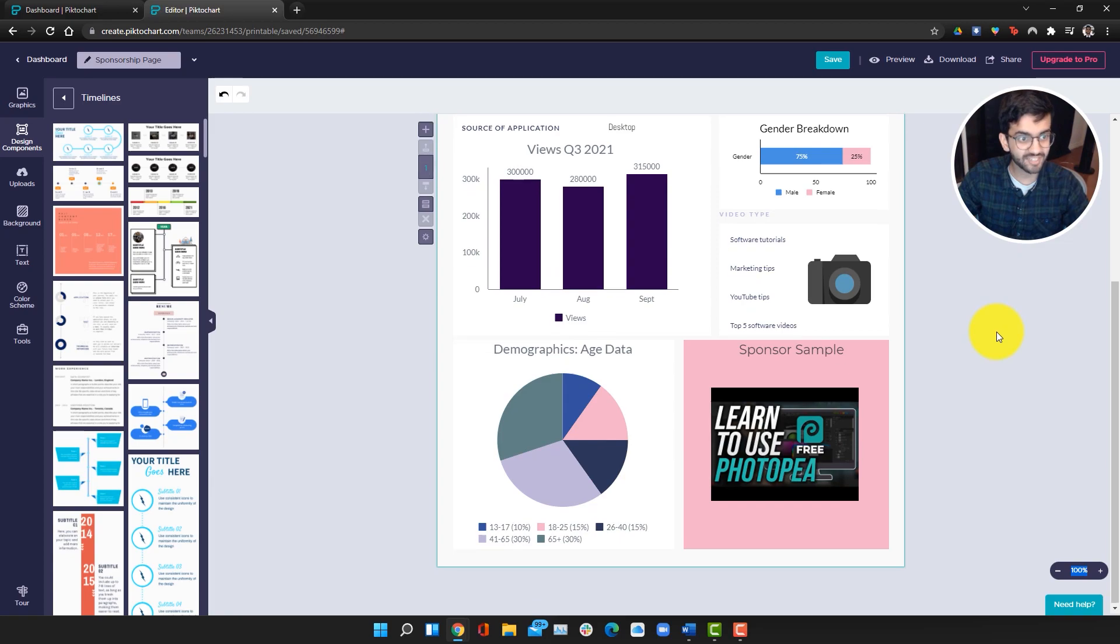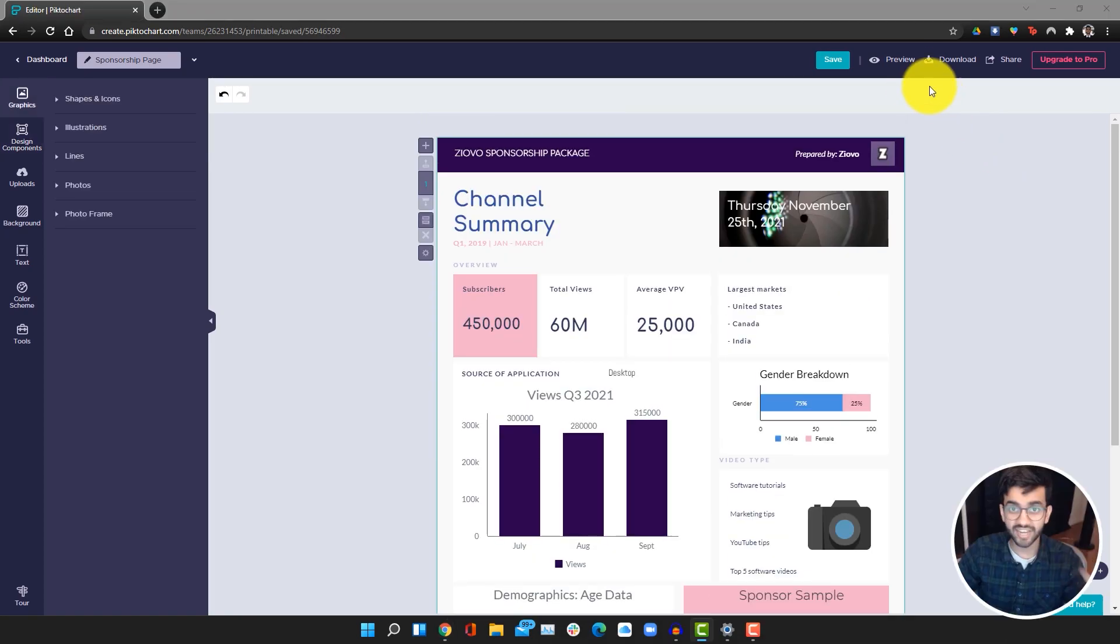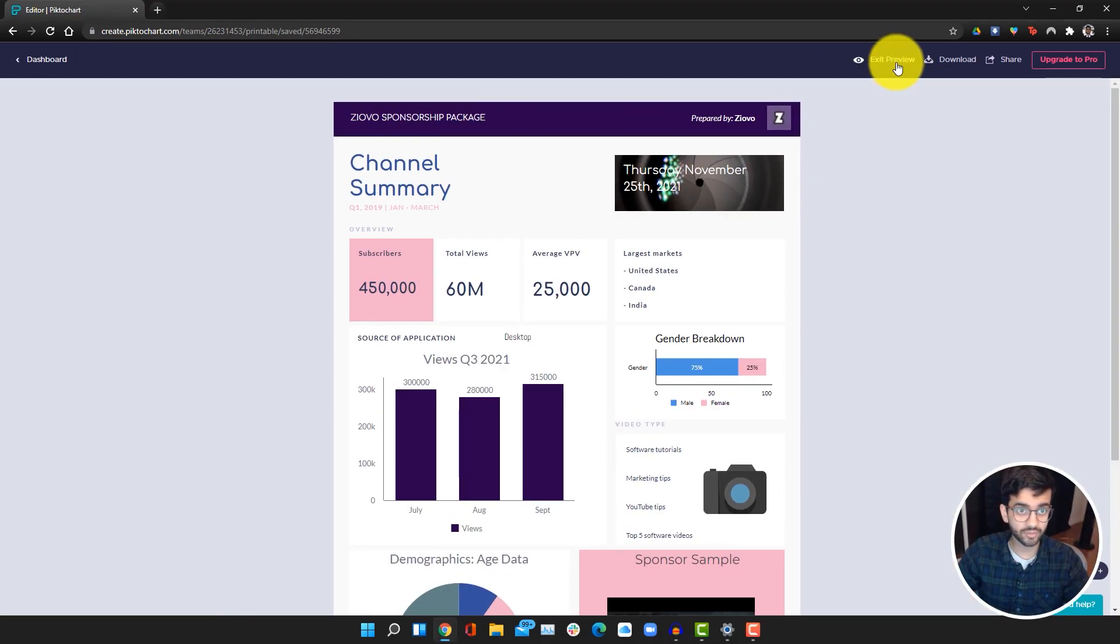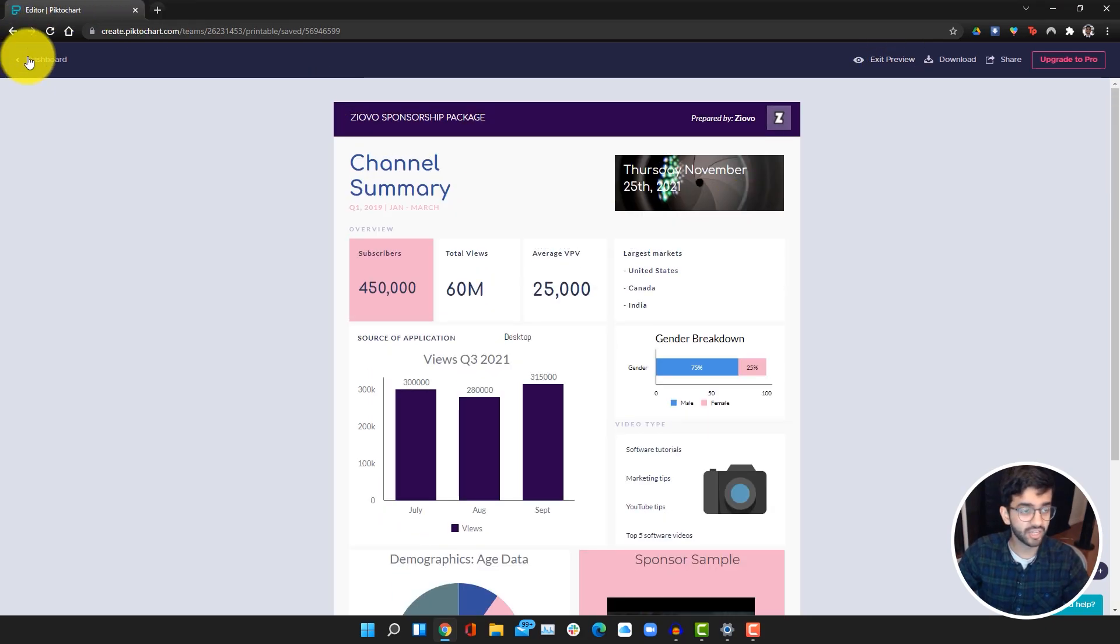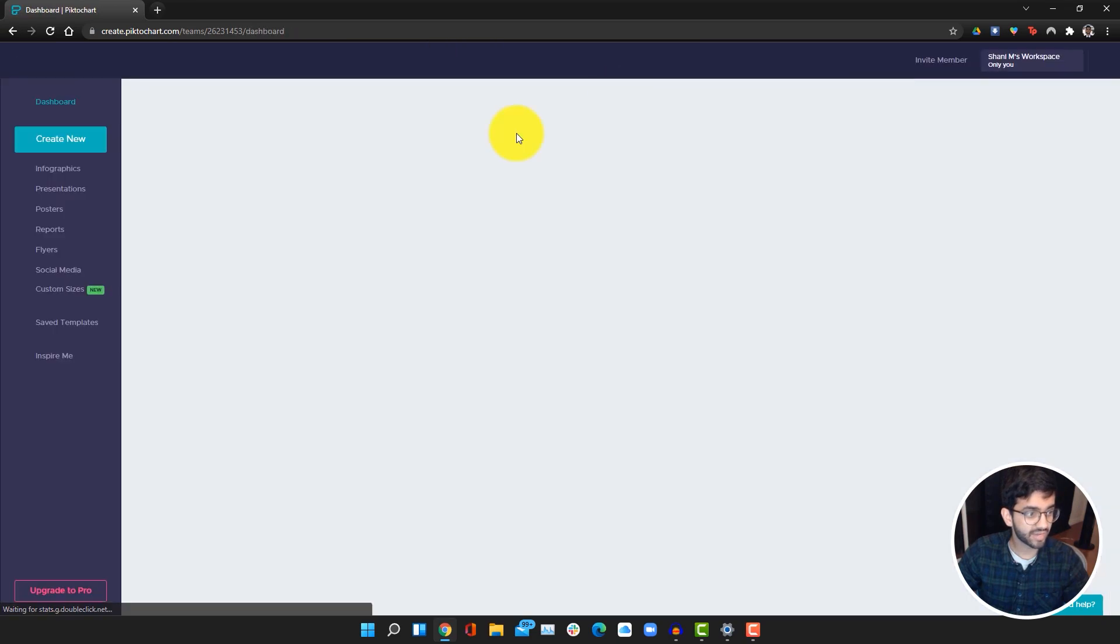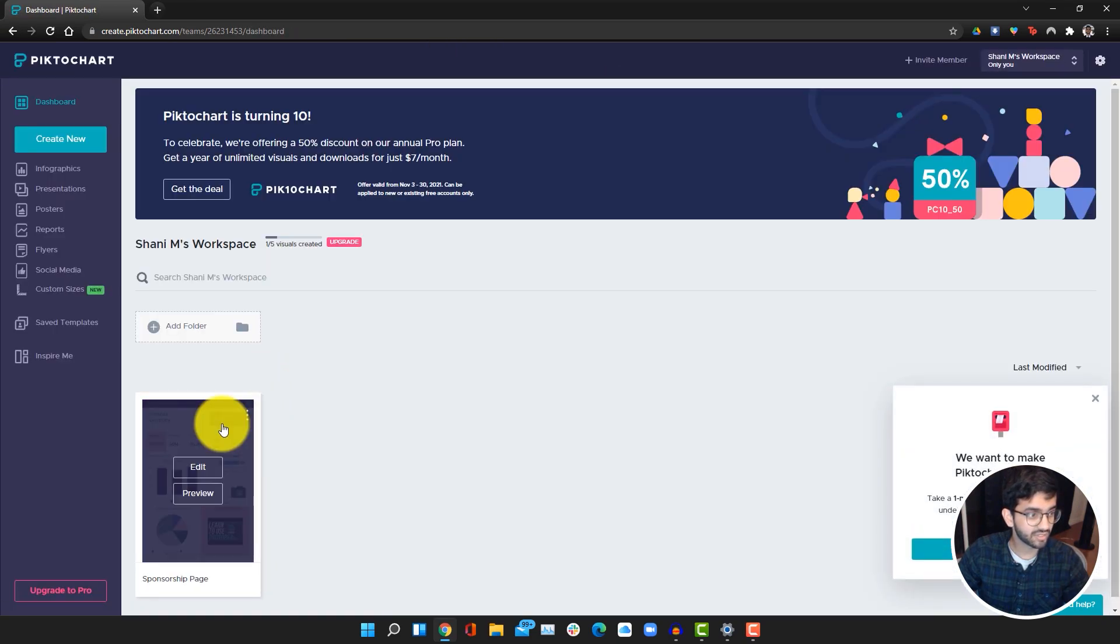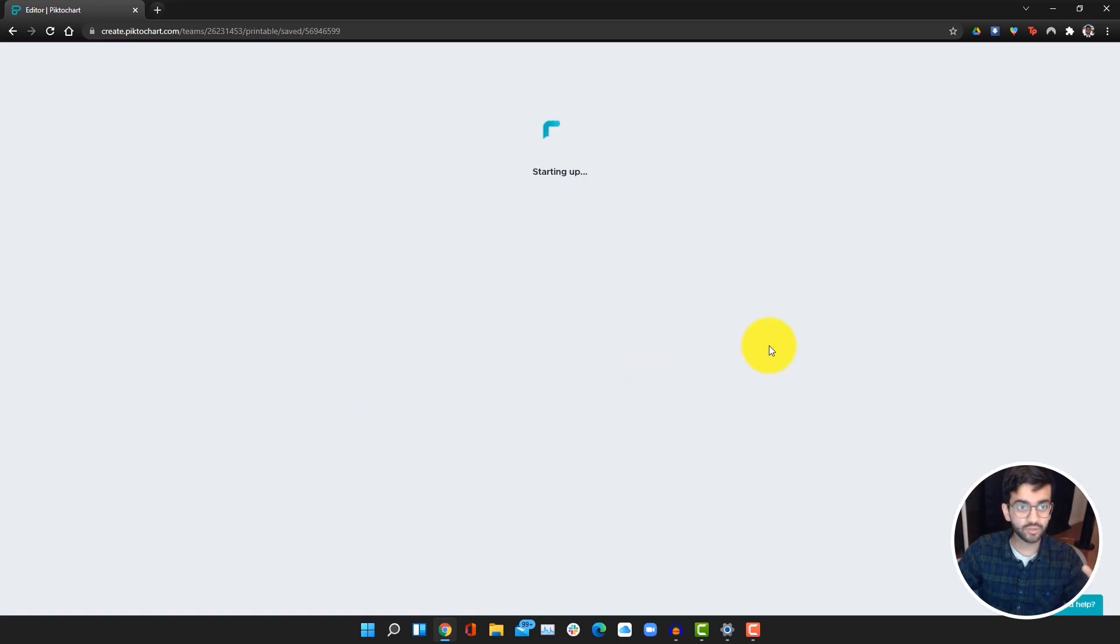Now if you want to preview this, all we have to do is click on preview and we can see it. Now there's a bunch of different ways you can actually share this. Let me just go back. I accidentally went to my dashboard. Once you create this, you can first of all download it, which is pretty standard.